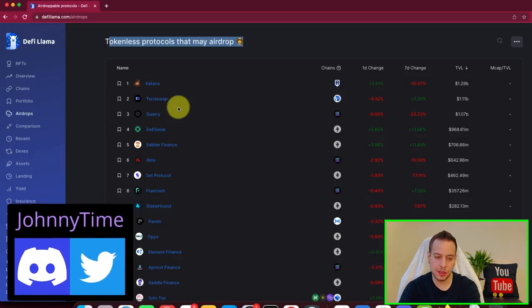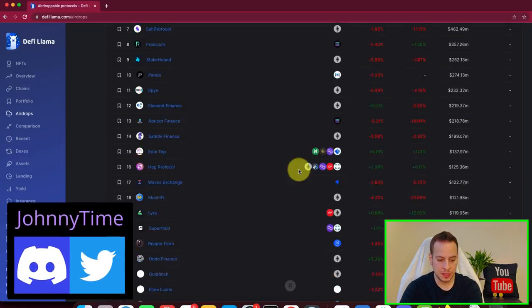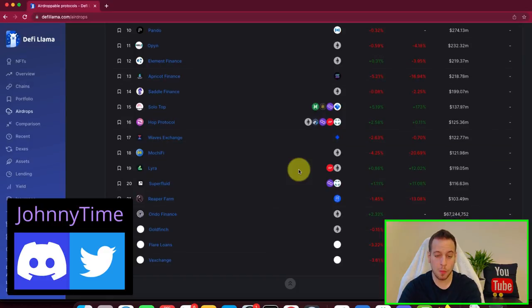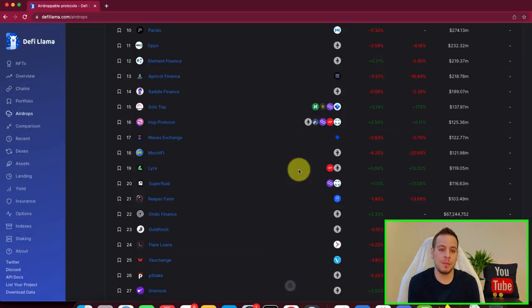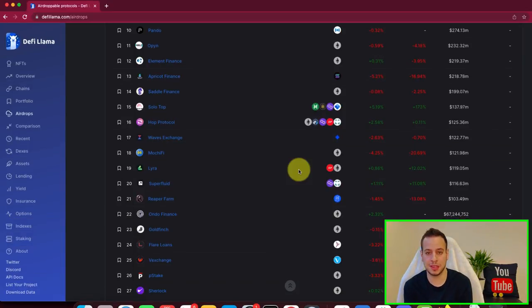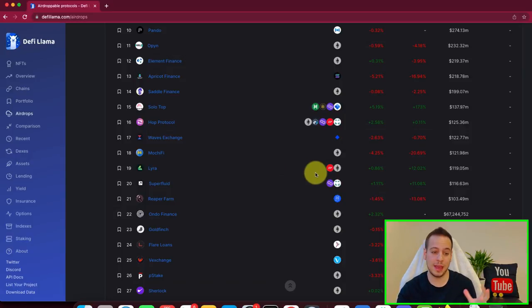DeFi Saver on Ethereum, Quarry on Solana. So these are just opportunities that you can explore. Maybe you want to try out these protocols in case they do airdrop in the future,